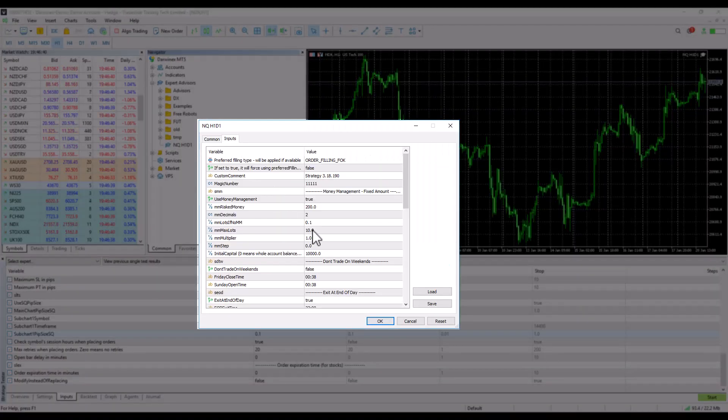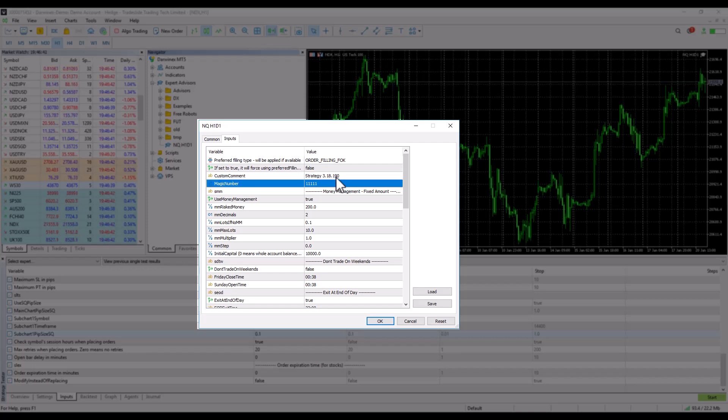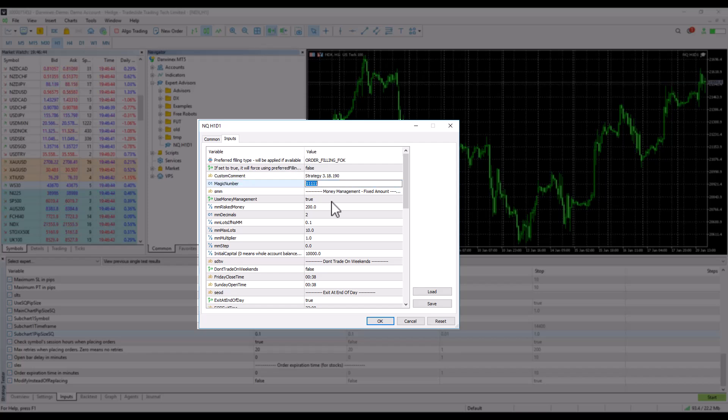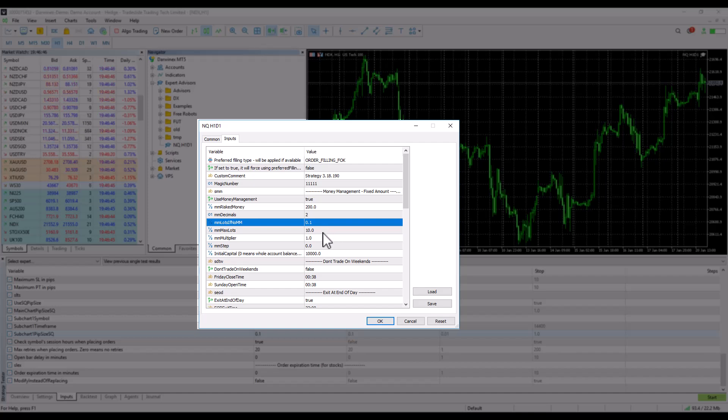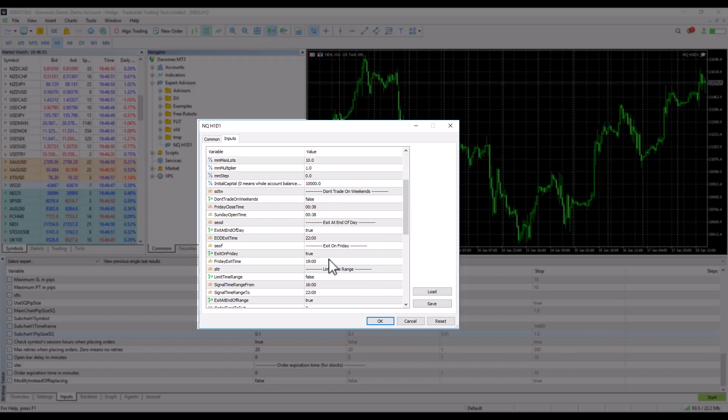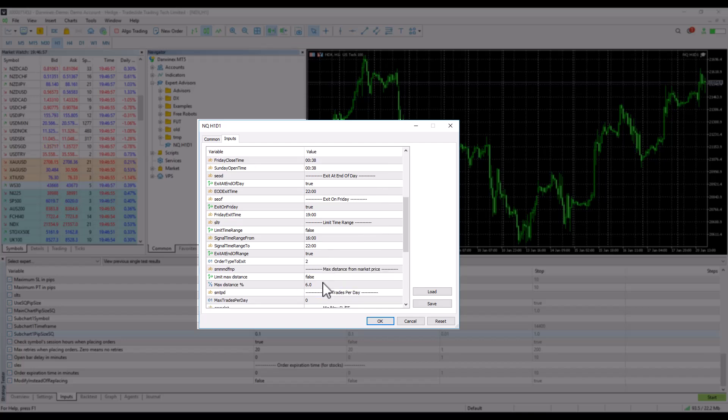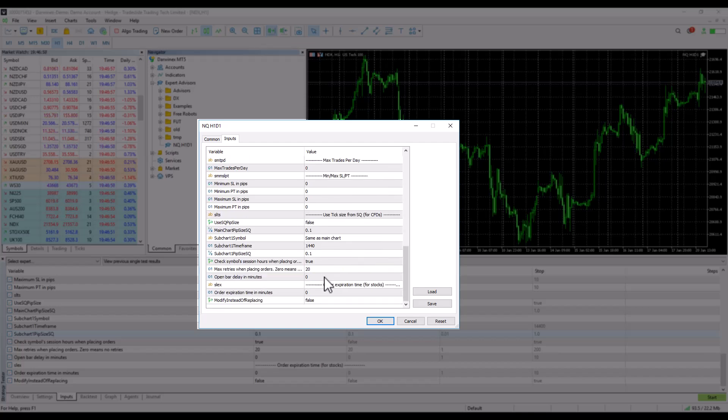So let's show you how to implement this strategy. I take the strategy, drag it to the chart, and as usual I fill in a custom comment, the magic number, I want the lot size, and possibly the times when it should end and so on.